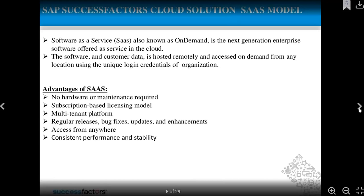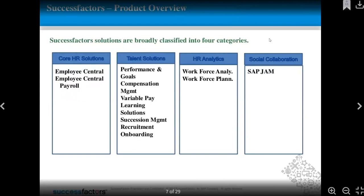SuccessFactors solutions are broadly classified into four categories: Core HR Solutions, Talent Solutions, HR Analytics, and Social Collaboration. Core HR Solutions include Employee Central, Employee Central Payroll, and Time Management. Talent Solutions include Performance and Goal Management, Compensation Management, Variable Pay, Learning Solutions, Succession Management, Recruitment, and Onboarding. HR Analytics includes Workforce Analytics and Workforce Planning. Social Collaboration includes Calibration and SAP Jam.